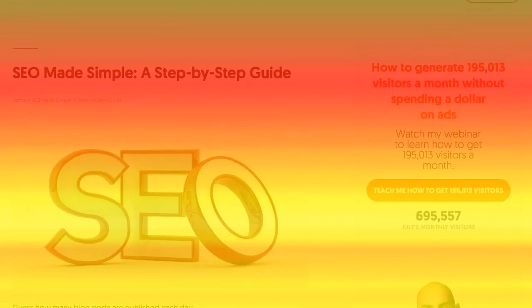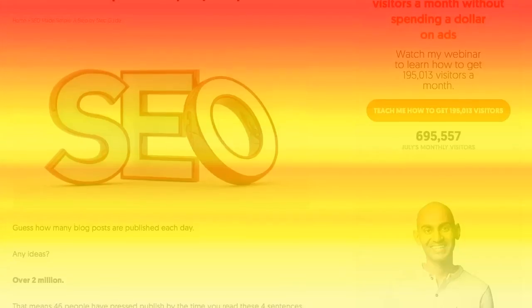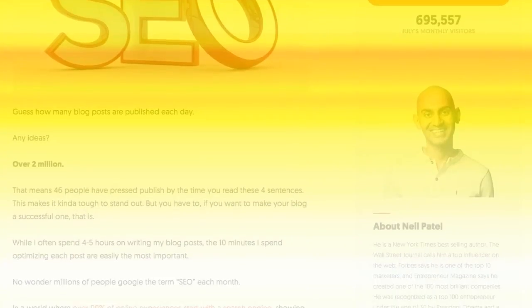The first step is to add Crazy Egg to your website. Crazy Egg is a visual analytics tool. It'll show you what people are doing and what they're not doing. Based on that, you can figure out what to test. Once you install Crazy Egg, you'll notice that you'll have reports. These reports will include scroll maps, which show you how far down the page people are scrolling.